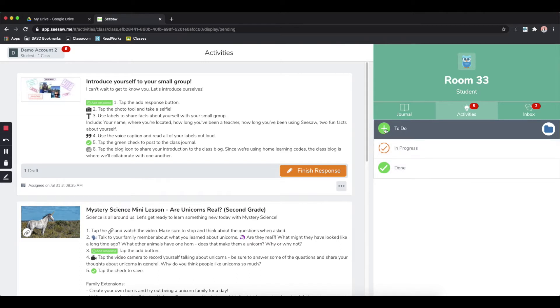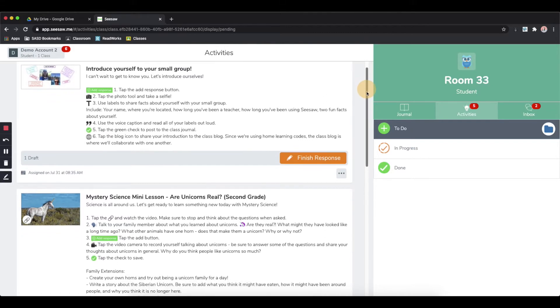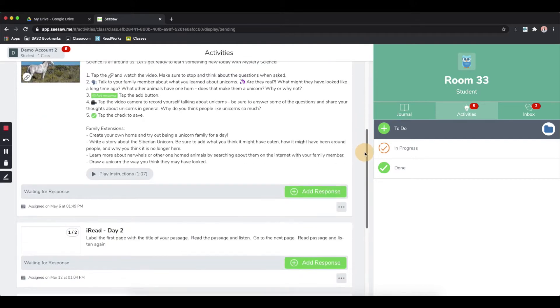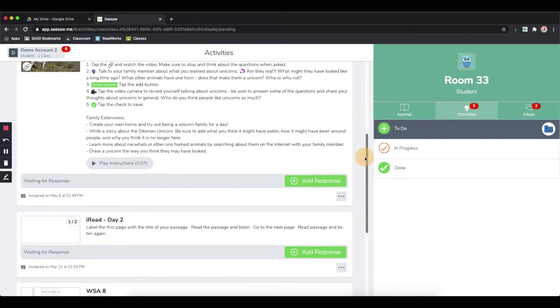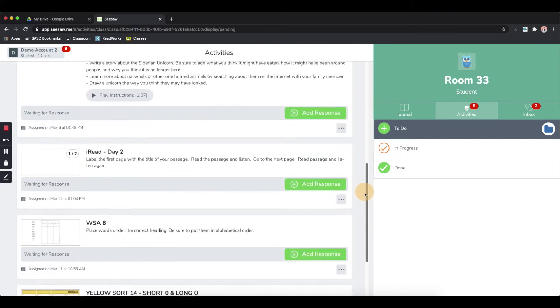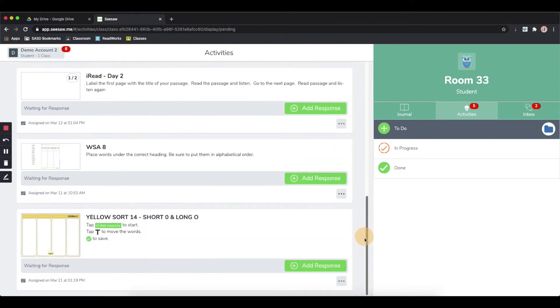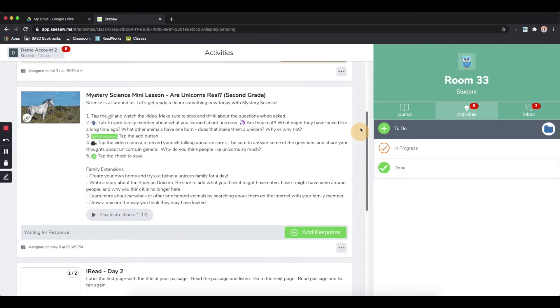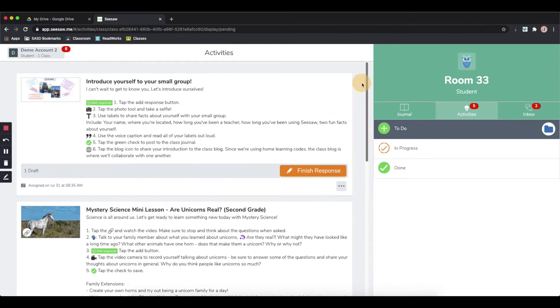The to do section will show all of the activities that have been assigned by your teacher that you have not completed and turned in for their review. You can scroll down in this window to see all the different activities.